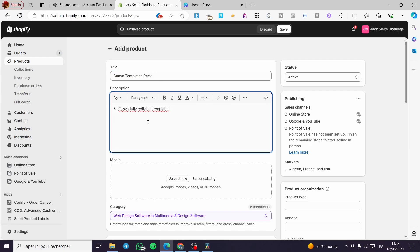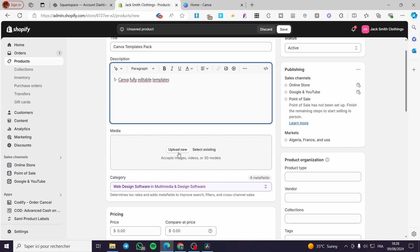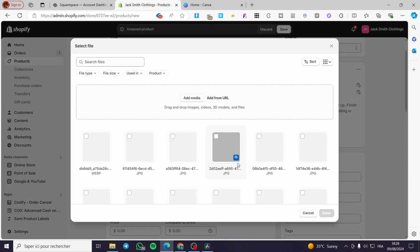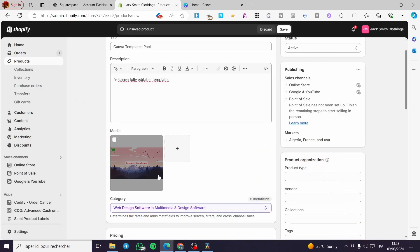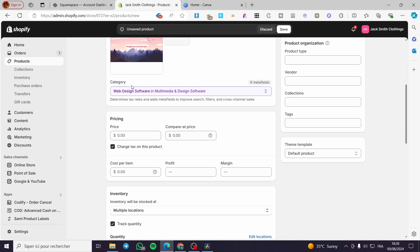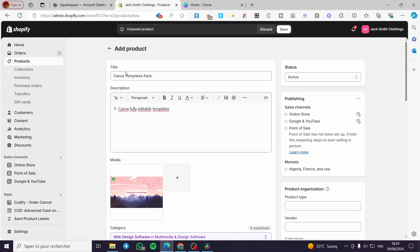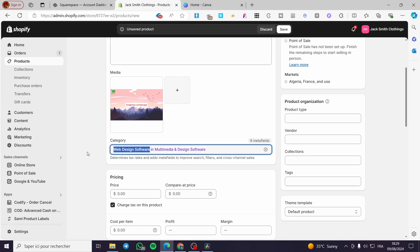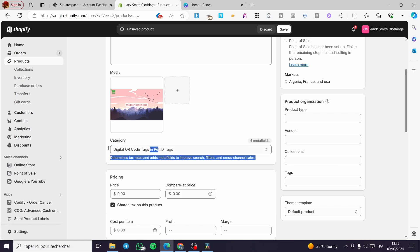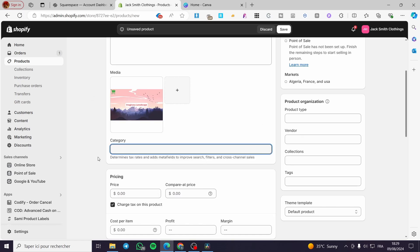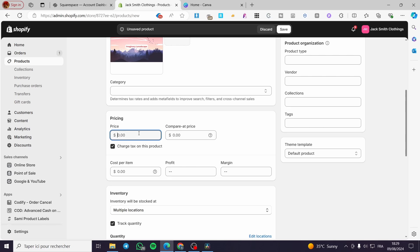For the media, go ahead and choose whatever you want — you can select existing media. I'm going to set an image and leave it as the product media. For the category, it will read the images, title, and description to suggest a category. If it doesn't match, type it manually — for example, I'll set the category as 'Digital Product.'